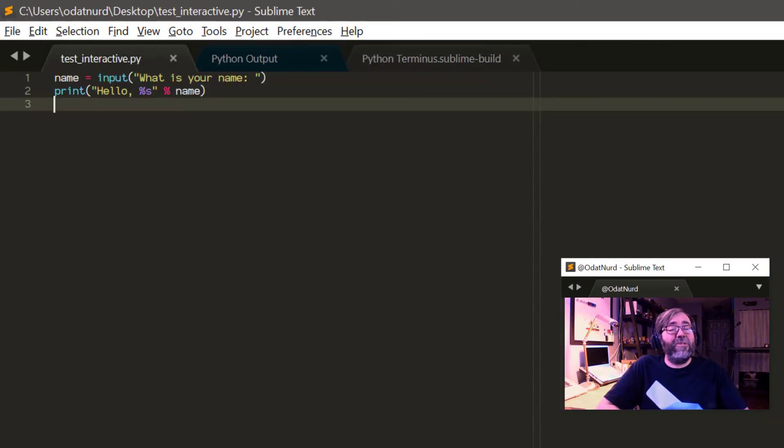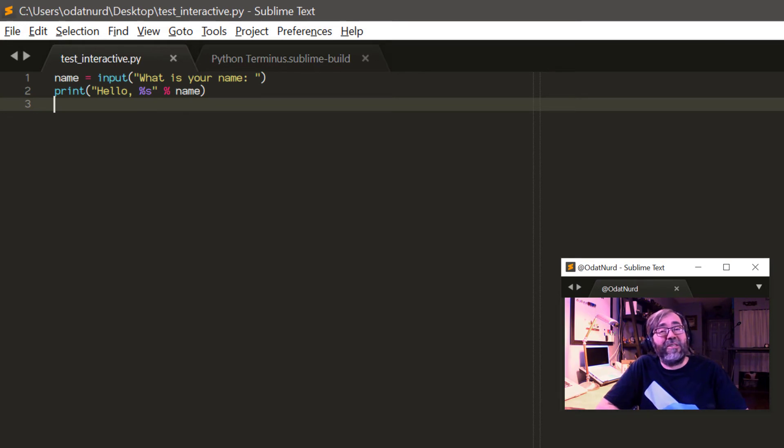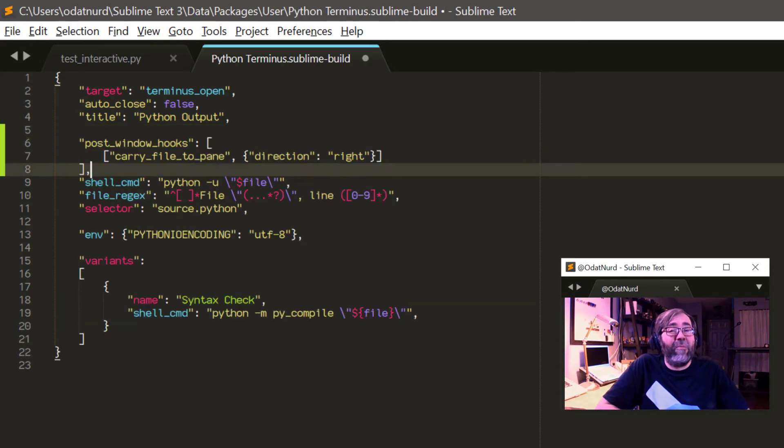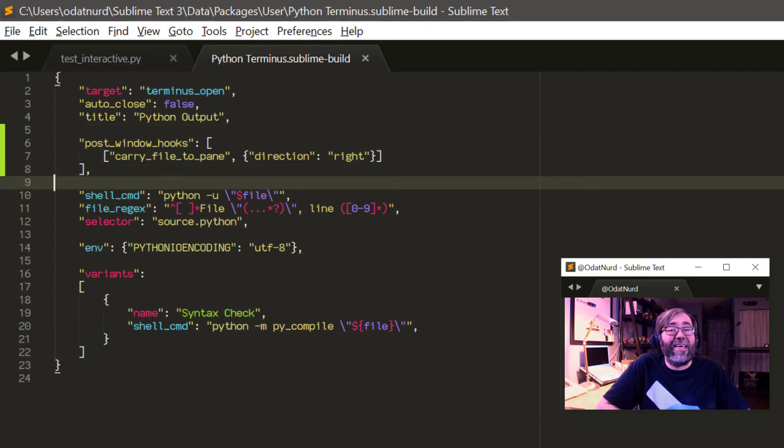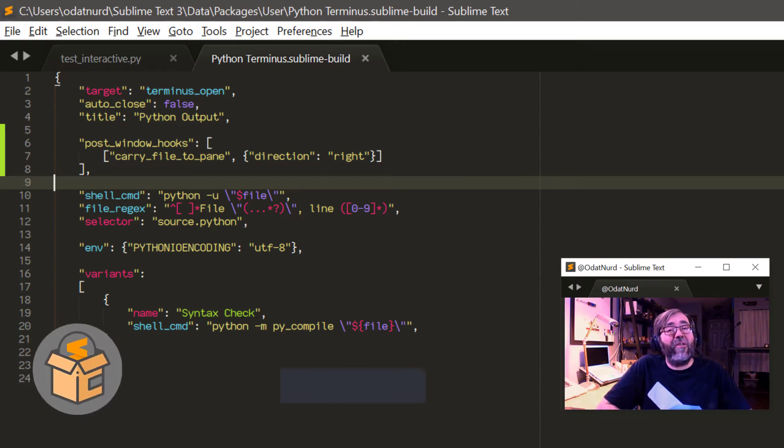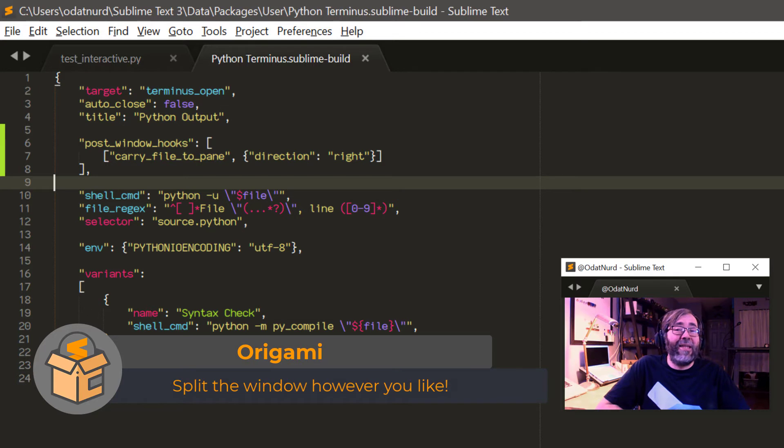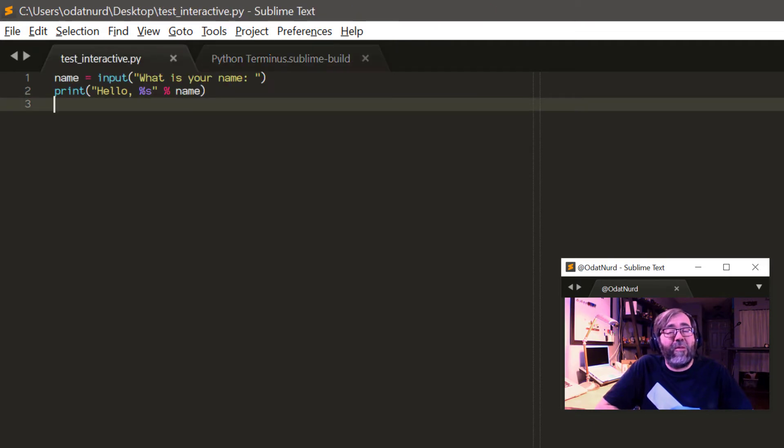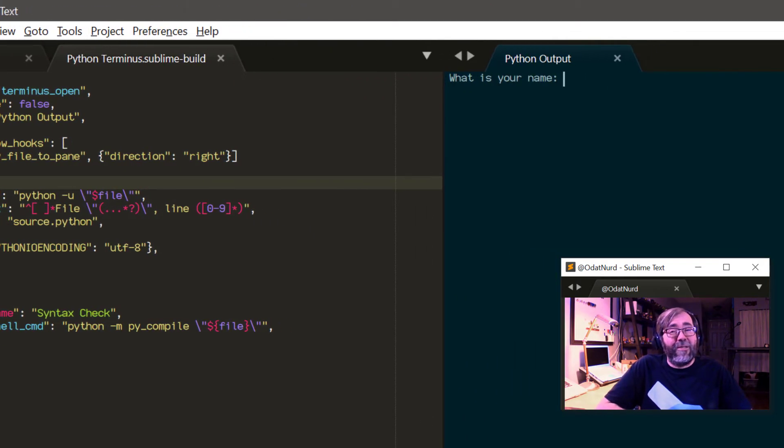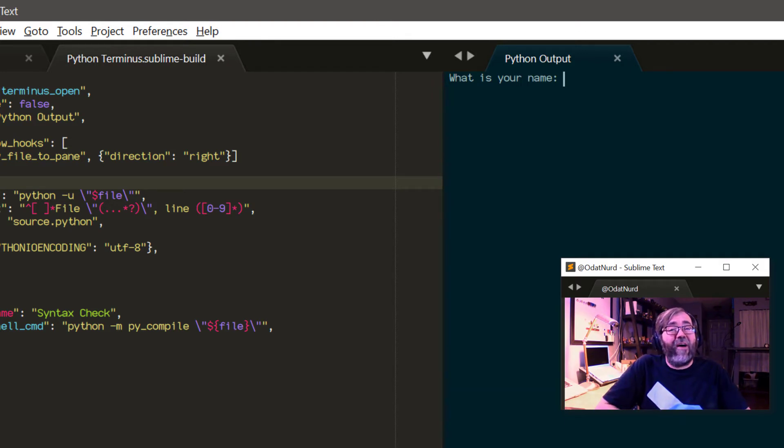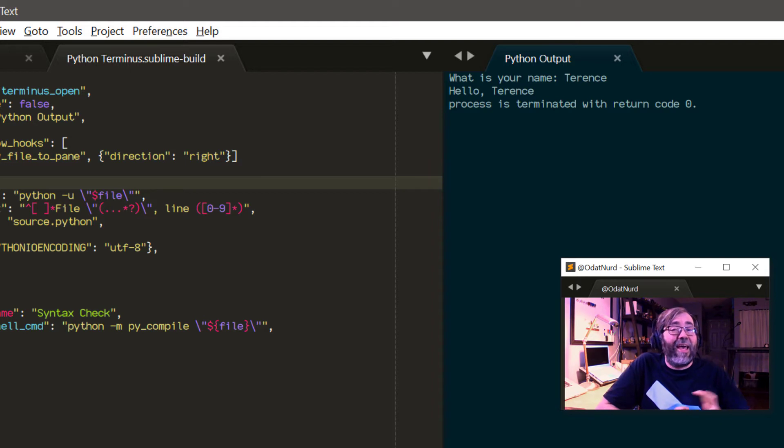So is it possible to get this to appear in a different file group? And the answer to that is yes. We actually covered this in the video on Terminus and using it in build systems. That's linked down below. But very quickly, all we need to do is go into our build system and apply a post window hooks key, such as the one seen here. Now, this is a list of commands that will be executed after the Terminus terminal has been created. And to do this, you need to install the origami package as well. And it has a command in it named carry file to pane. That command takes a direction argument that can be left, right, up, or down. For this particular example, I'm sending it to right. So what this means is when we execute the build, the build will cause the terminal to be created. Then this command will shift it over to a file group on the right, creating that group if it doesn't already exist. And your tab will appear in there. So you can see the code running and still see the file that you're actually editing.